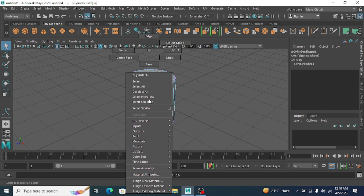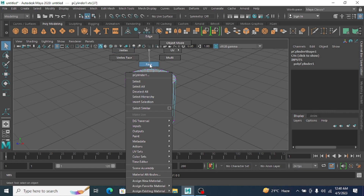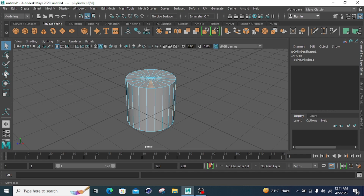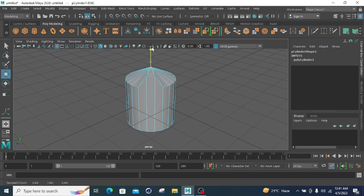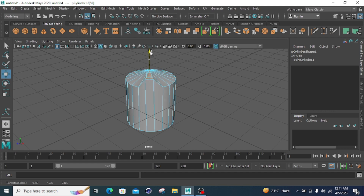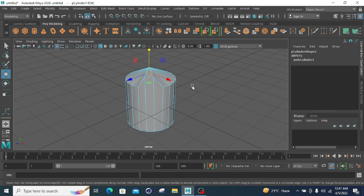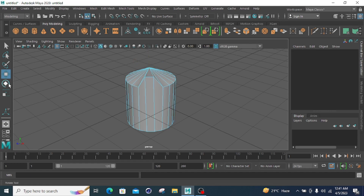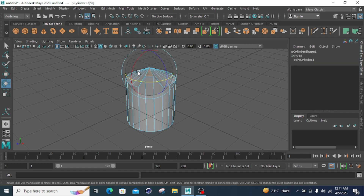Now for the other modes on the cylinder: I right-click and drag to activate face mode. My faces are selected. I select this face and drag it to move it. If I want to rotate it, my face will be rotated accordingly.